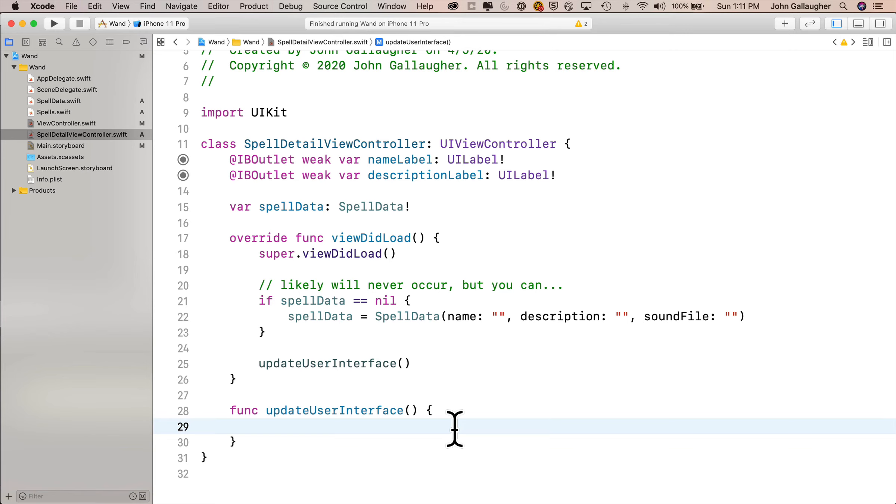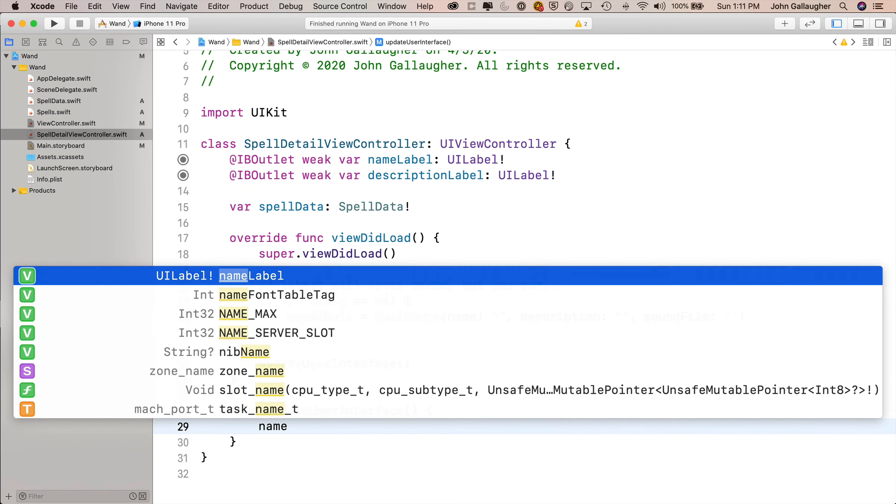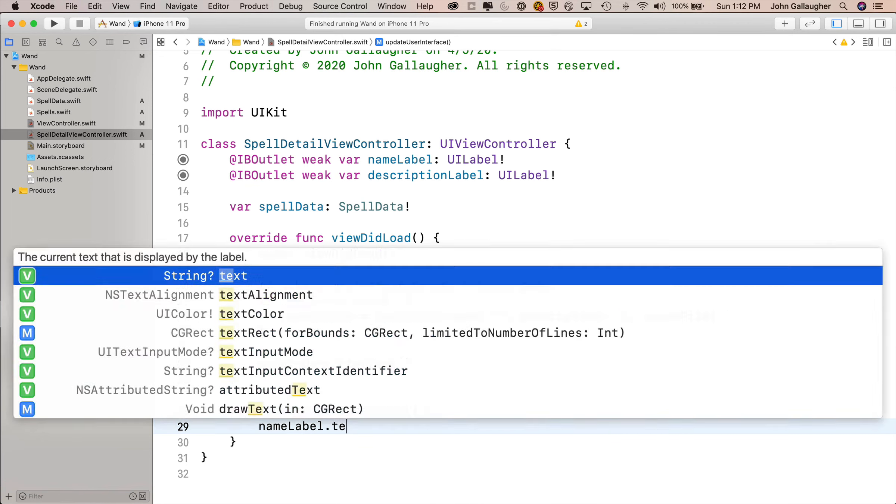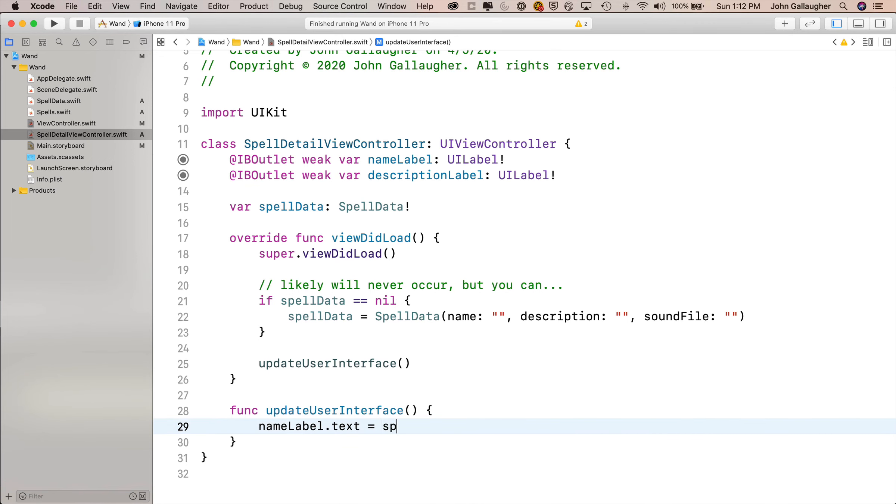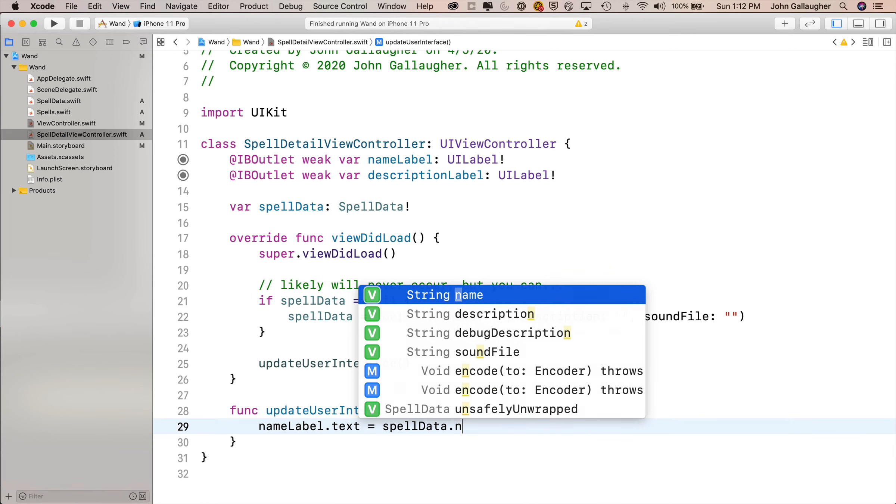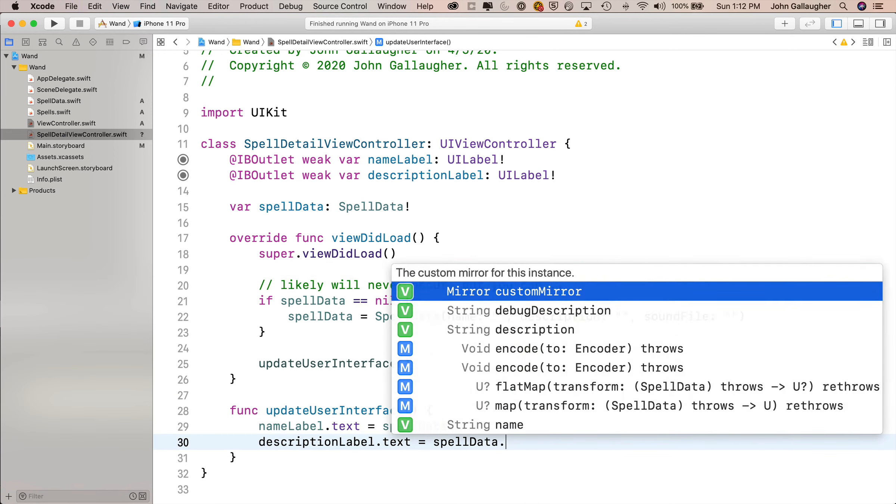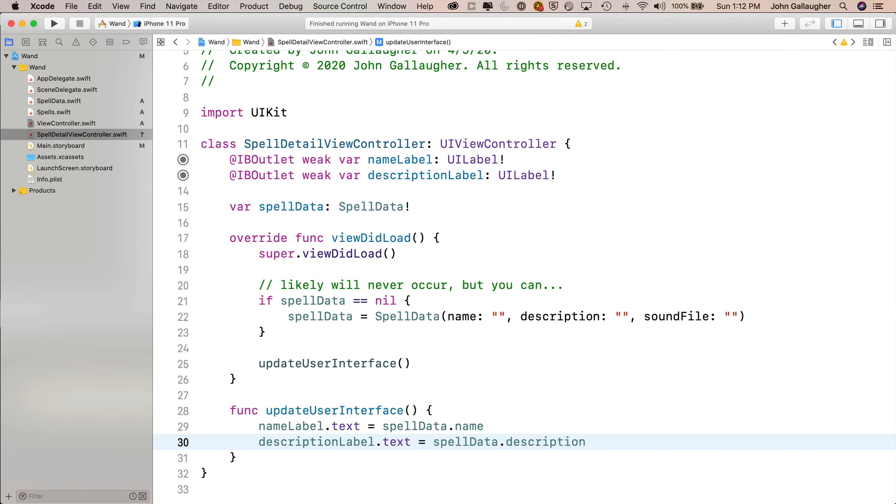Again, the reason for that is to make sure that I never get a nil in spell data before I update my user interface. Otherwise, if I try to read stuff inside of spell data and I've got nils in there, my code would crash. Now, this should never happen because we should always be passing over data, but again, building in this kind of error protection, that's the mark of a good programmer. And so now when update user interface, we update the user interface. We'll say name label dot text equals spell data dot name, and description label dot text equals spell data dot description. Then build and run, no errors, hammer time.